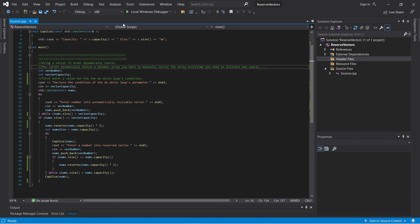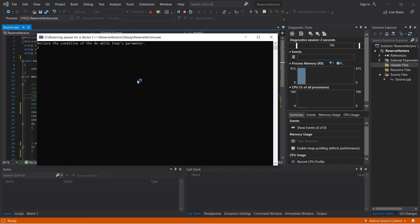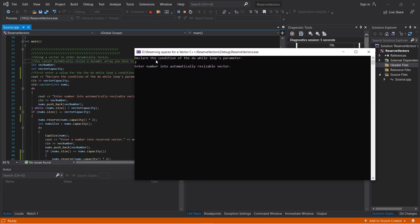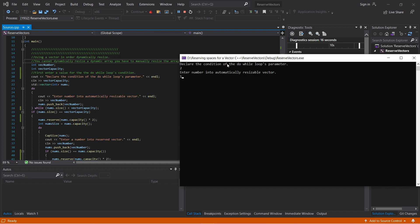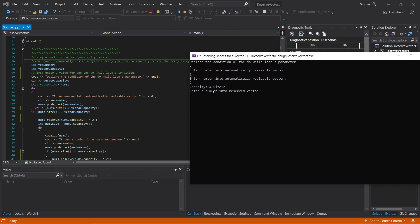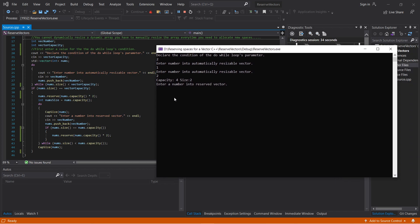I'll show you right now what I mean. I'm declaring the condition of the do-while loop's parameter. In this do-while loop, I'm comparing whether num_size is equal to the vector's capacity. If it's less than the vector's capacity, you enter two numbers. Now the capacity is equal to four, because in this if-check — checking to see if num_size is equal to the vector capacity — I then reserve the capacity multiplied by two.